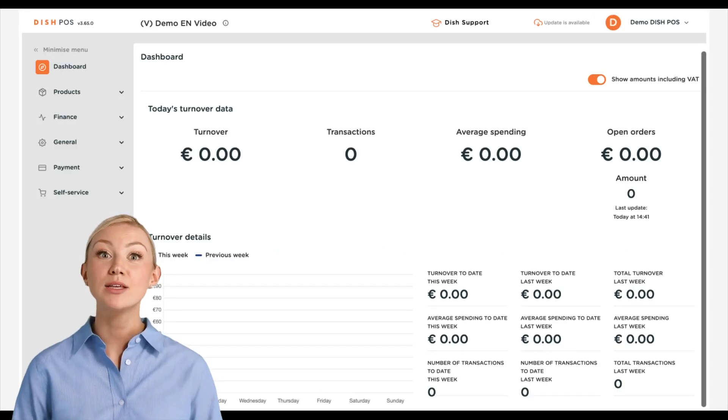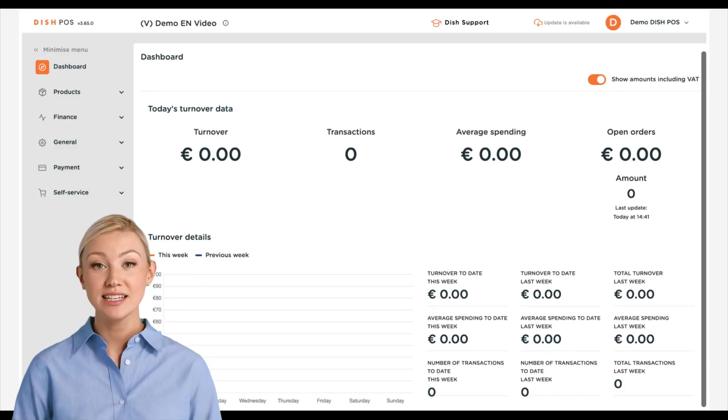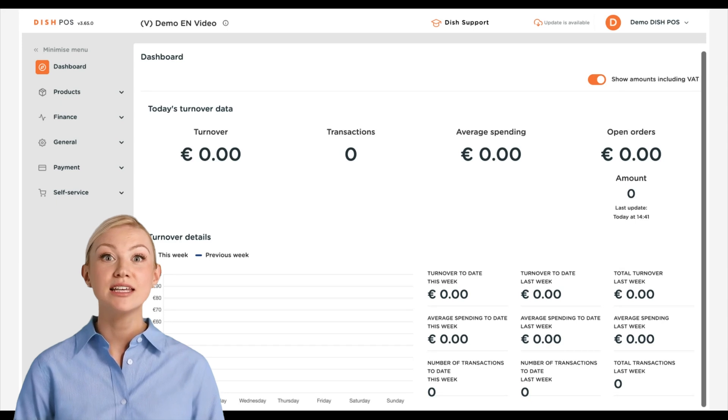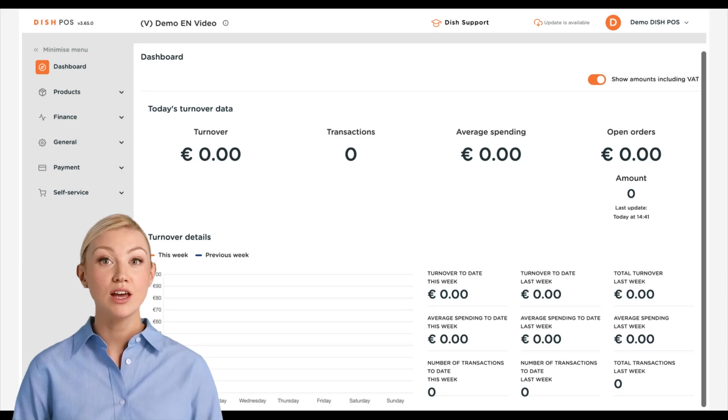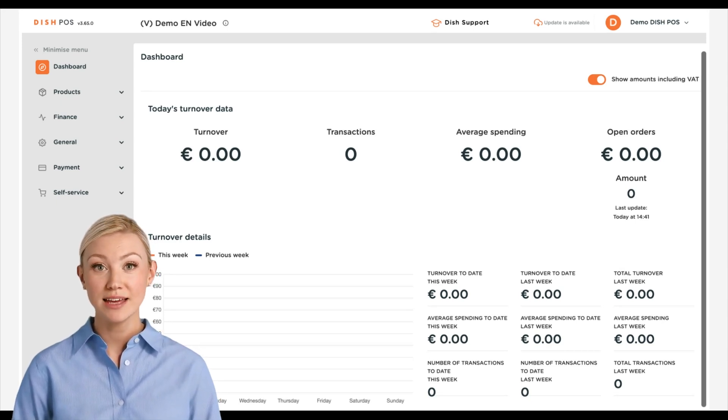Hi, I'm Emma, and welcome to the DISH POS Dashboard. In this tutorial, I show you how to add a fixed price menu.